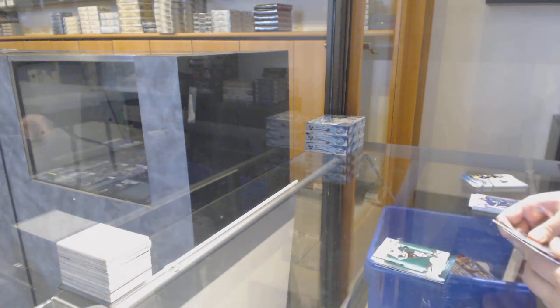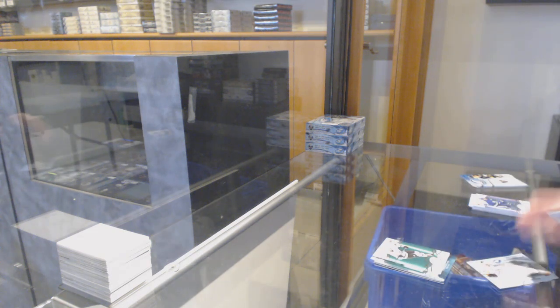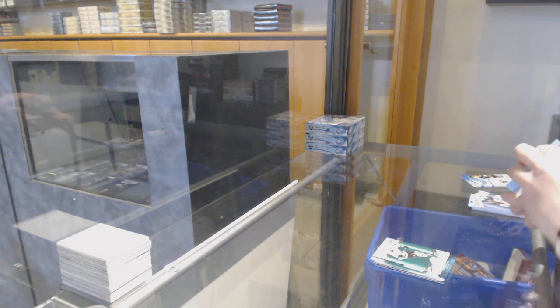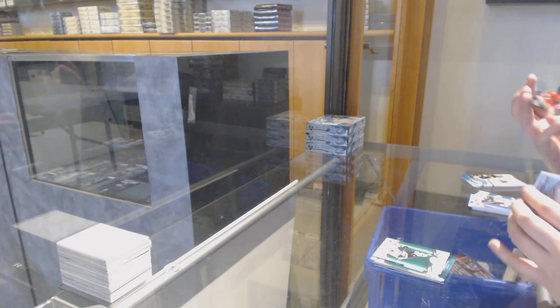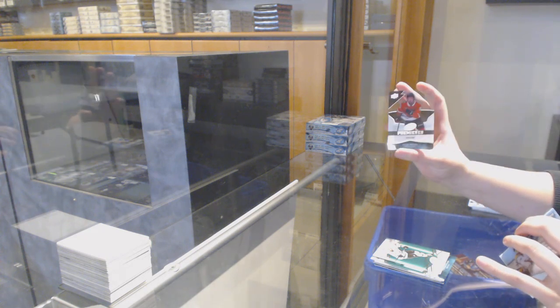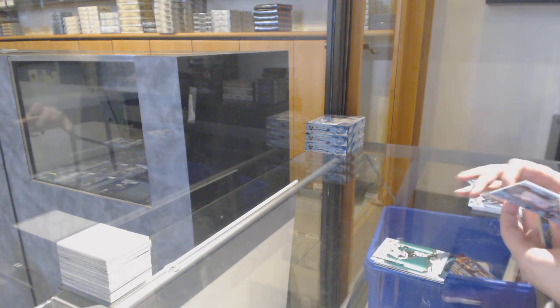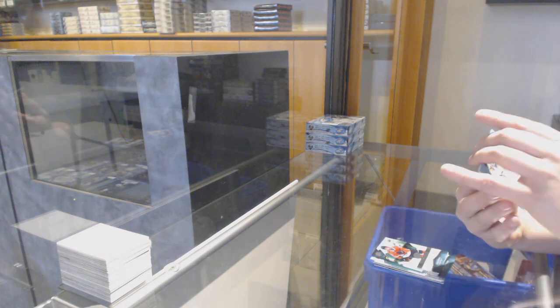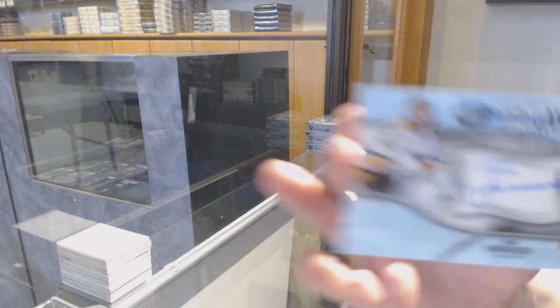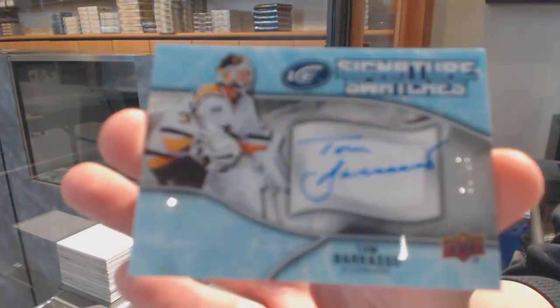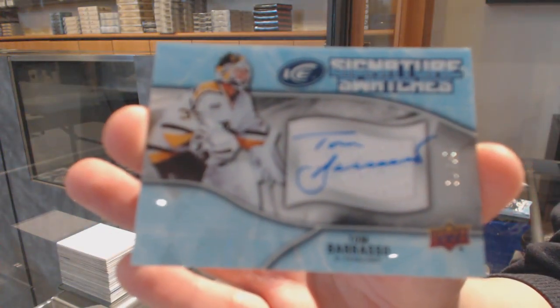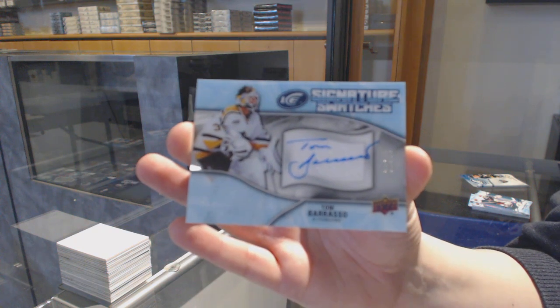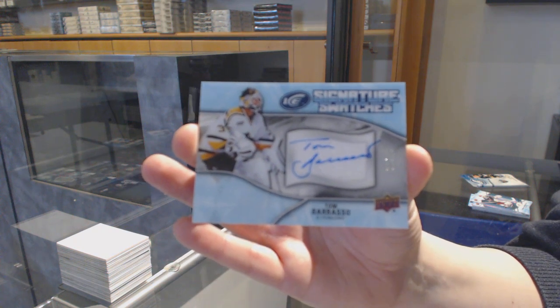Green for LA, Drew Doughty. And a signature swatches rookie numbered to 499, Dylan Sikura for Chicago. And a signature swatches jersey auto numbered to 25 for the Pittsburgh Penguins, Tom Barrasso.